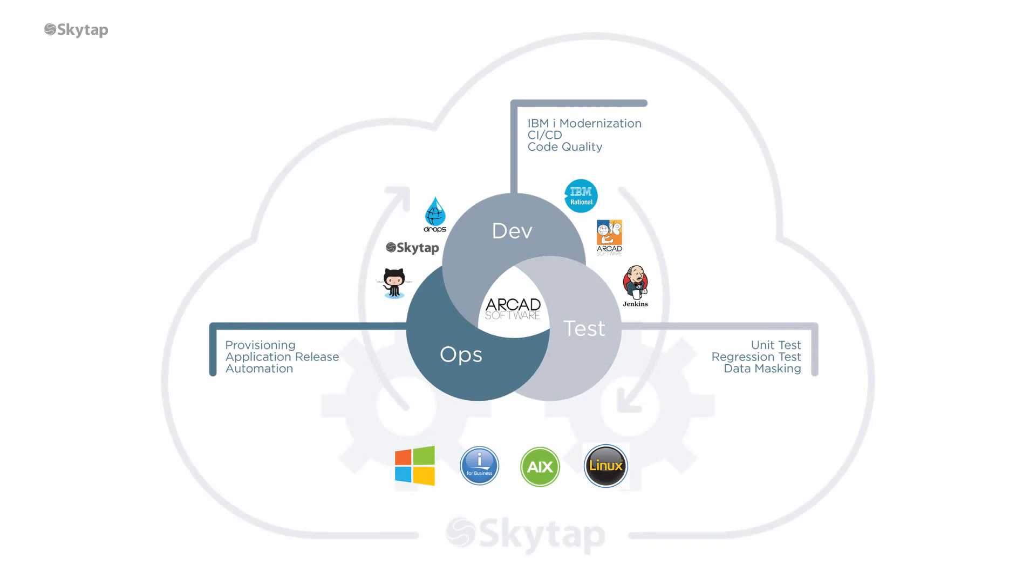To recap what I've just shown you, from our SkyTap application environment with both Windows and IBMI VMs, we made a code change, compiled it and built the application with Jenkins and Arcade DevOps, and deployed that change out to IBMI running in SkyTap.